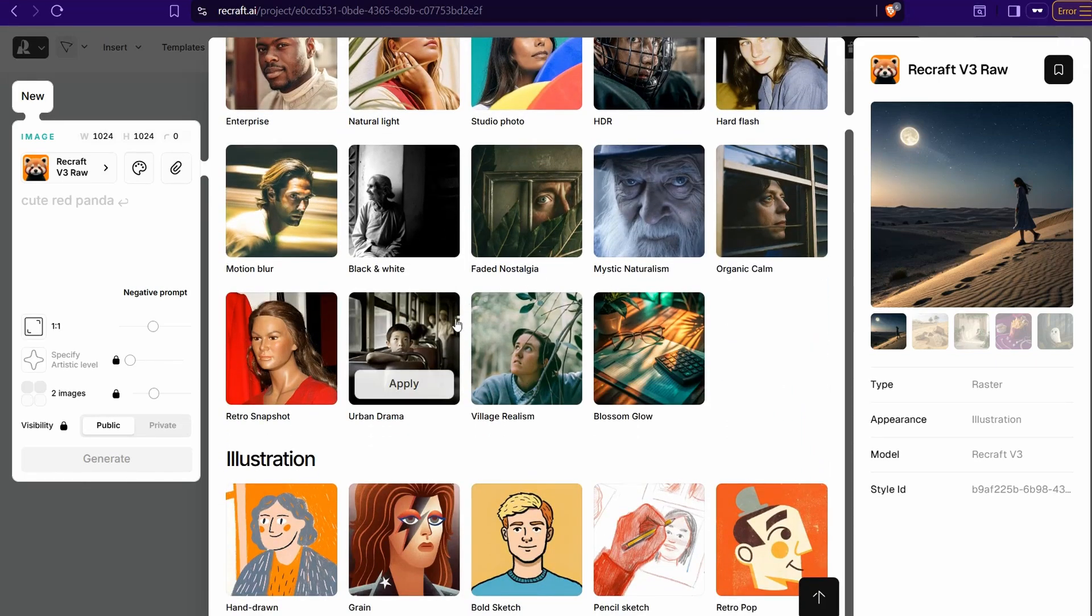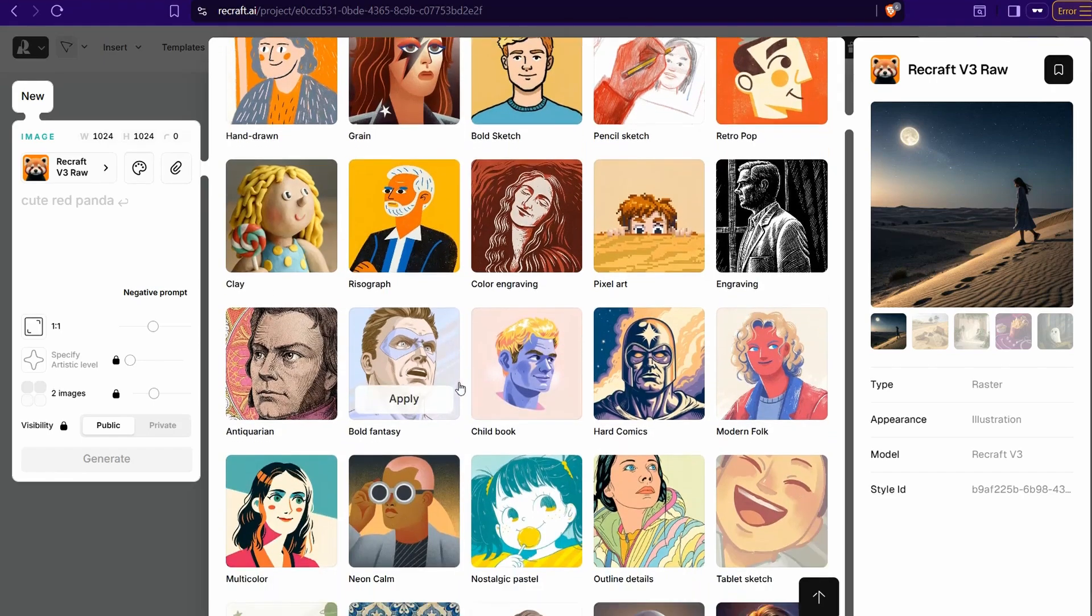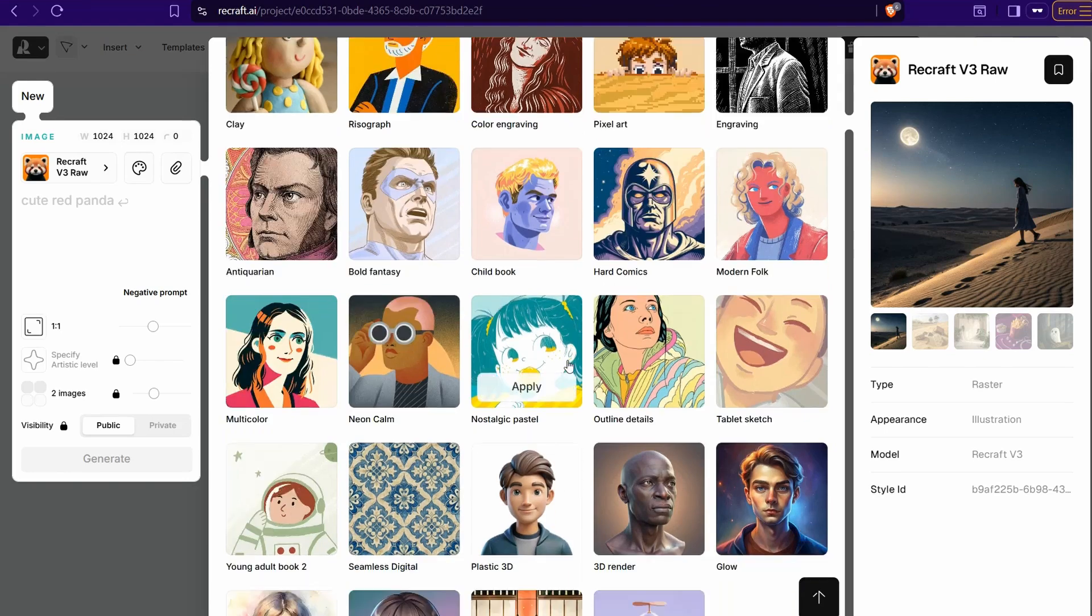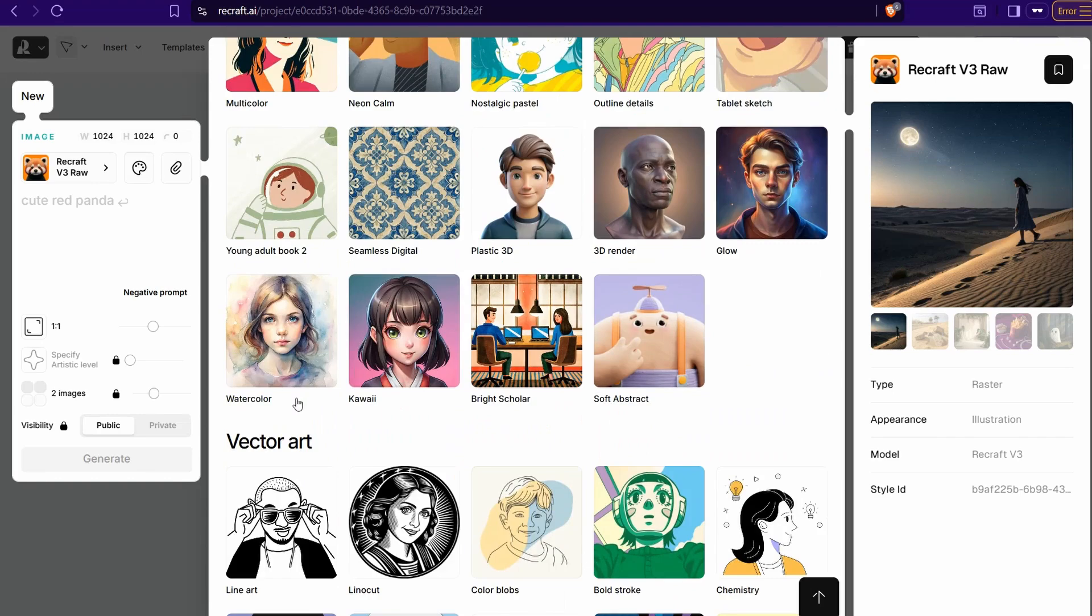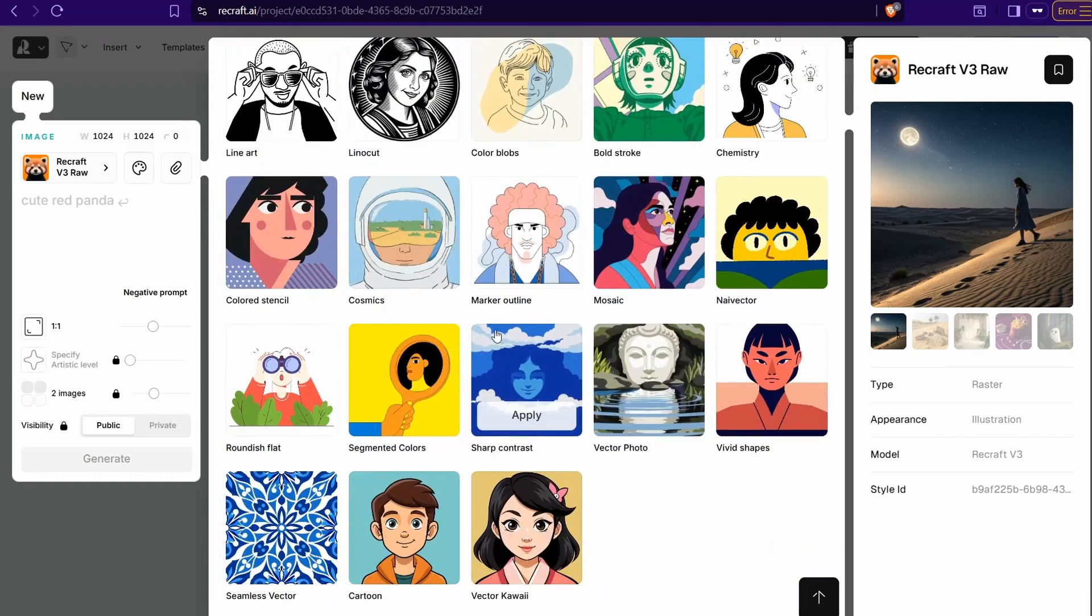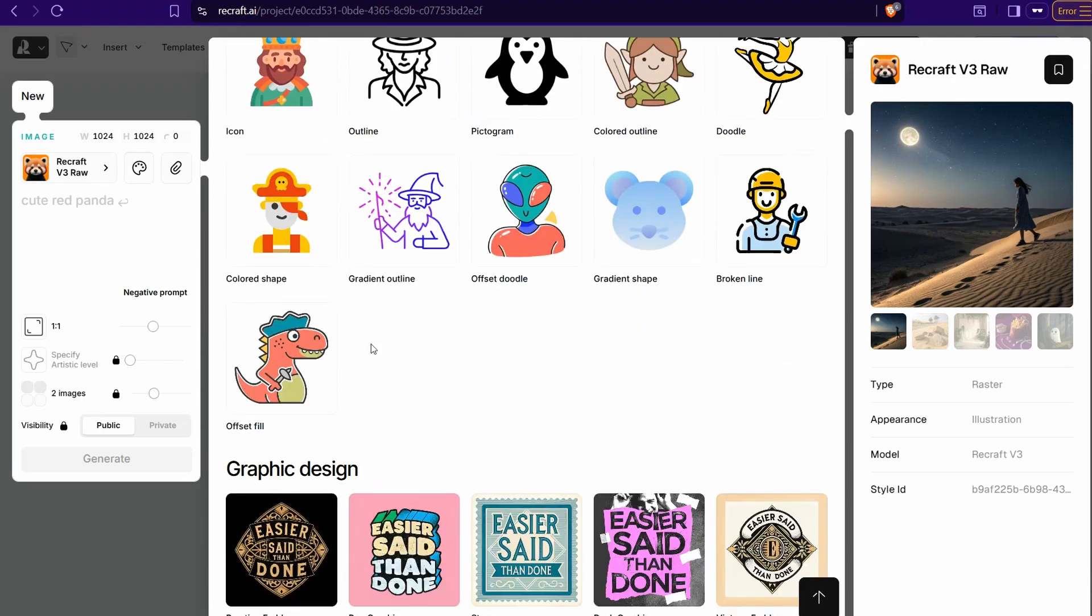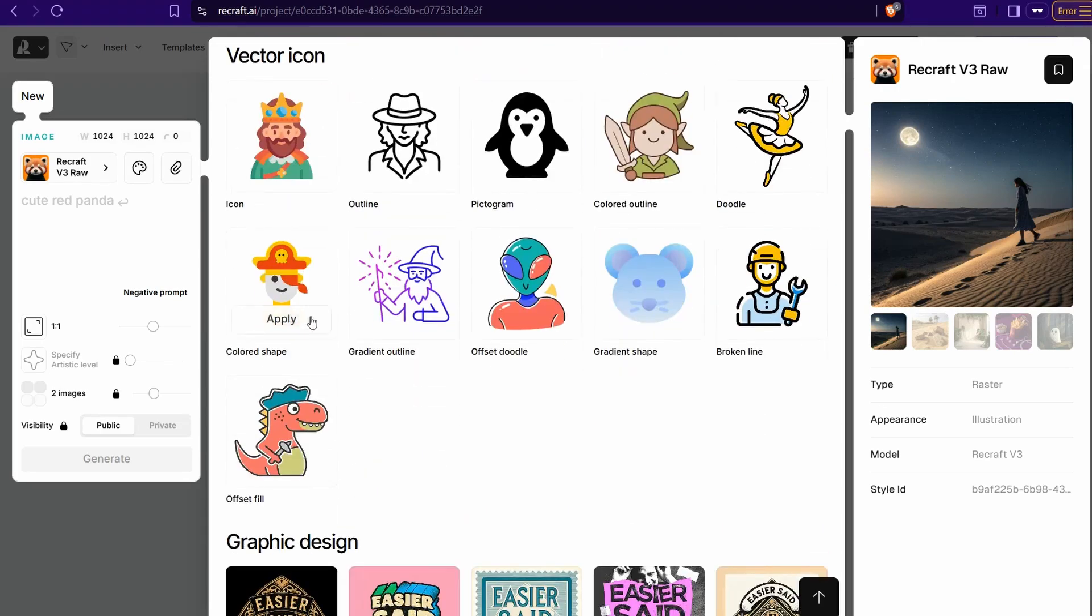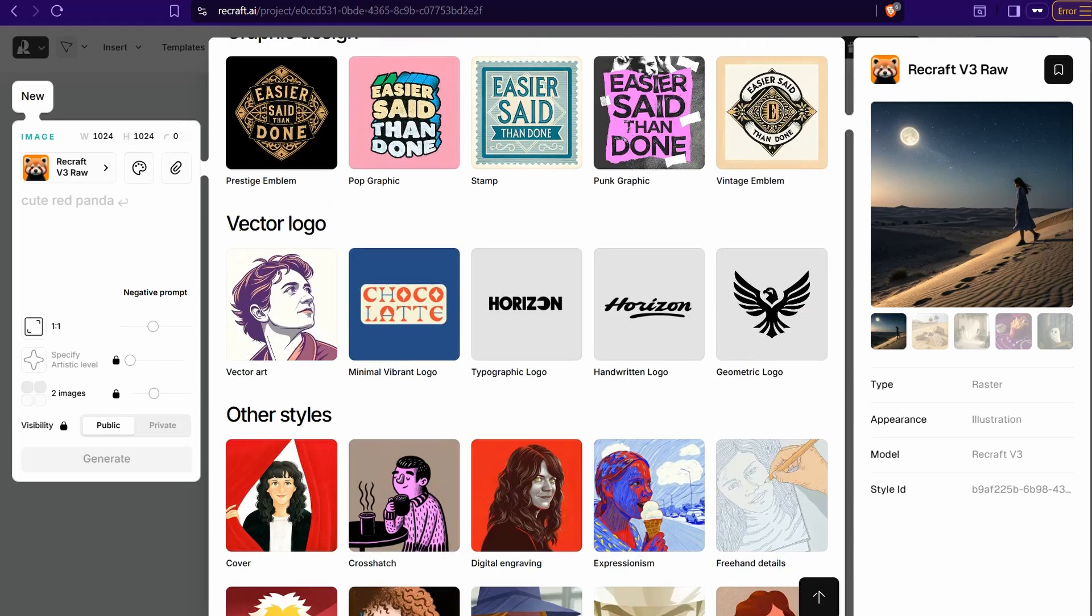You can find unique styles like faded nostalgia, mastic, organic calm, village clay, pixel art, shall the poke hard comics, tablet sketch, glow, 3D render, watercolor, line art, market outline, sharp contrast, cartoon, some vector icons as you see, graphic design, pop graphic stamp, vector logo.